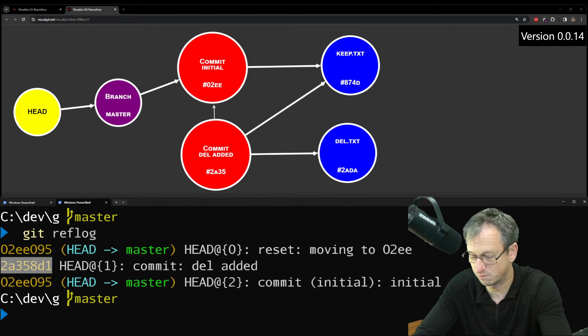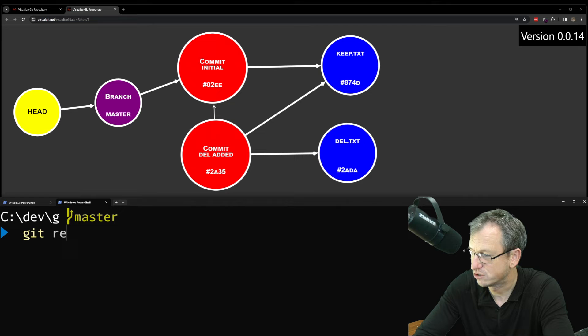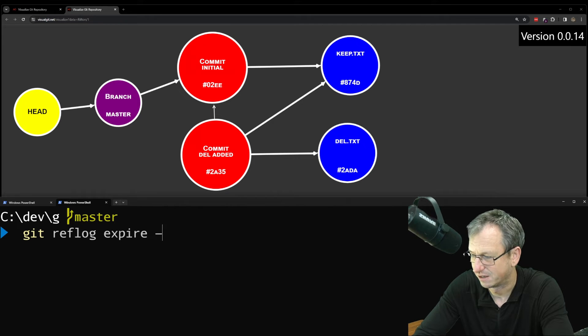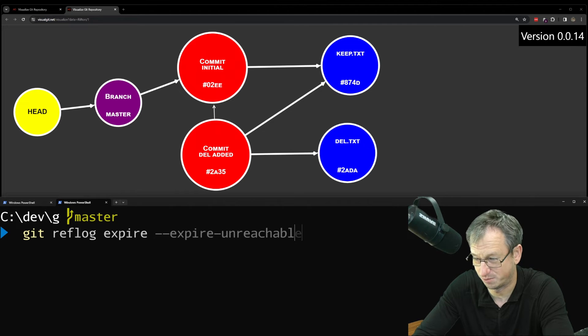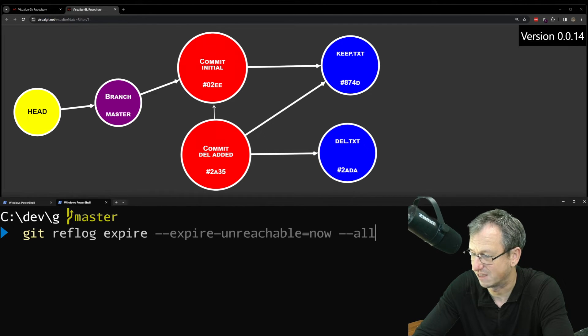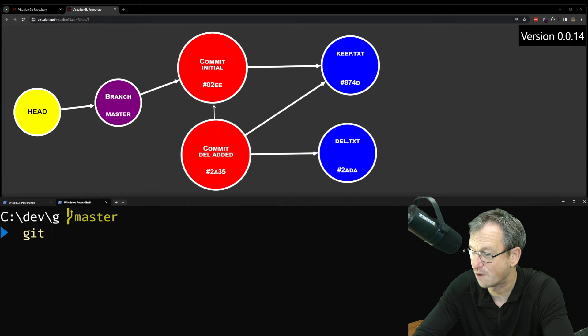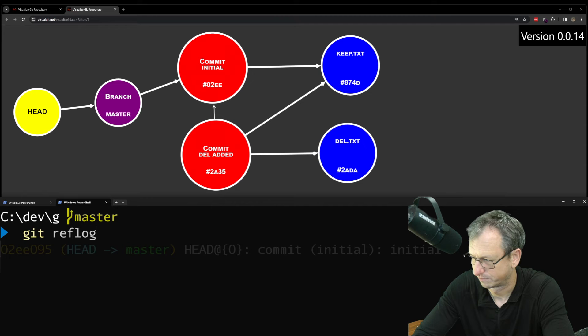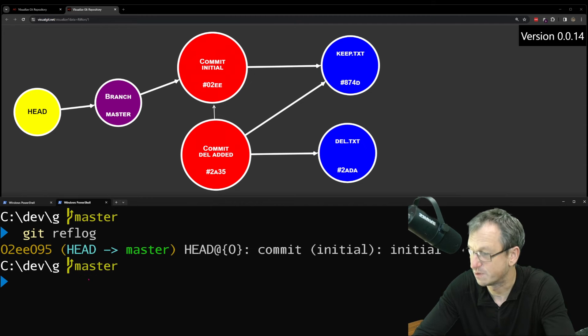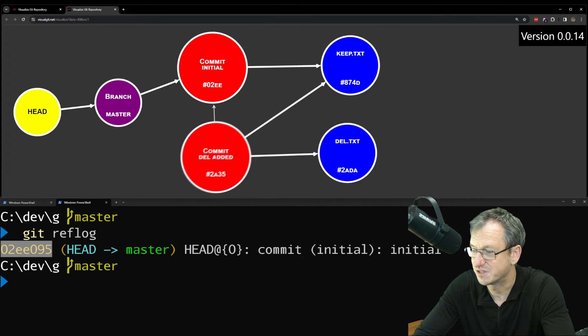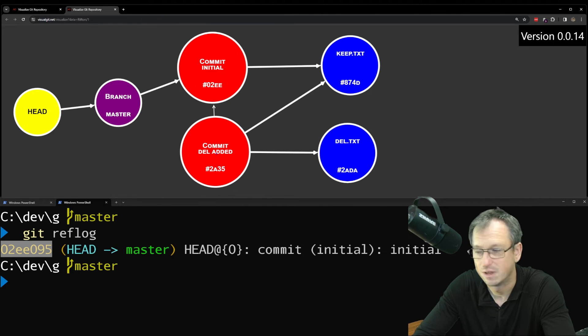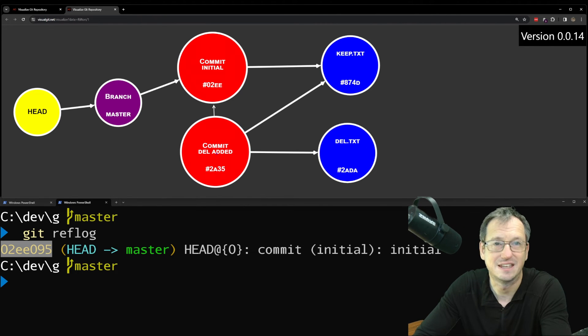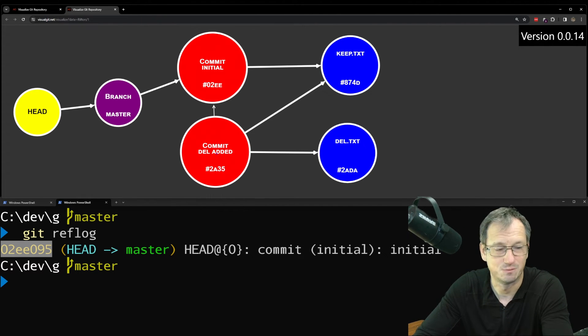So we need to remove that. We can do a git reflog expire, and say expire unreachable, and say now, and apply that to everything. And now, if I look in the reflog, we'll see we've only got 02EE, so there's nothing pointing to this now. So if I ran git garbage collection, it would get removed.